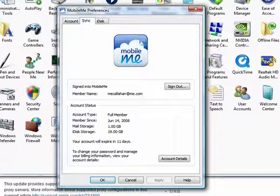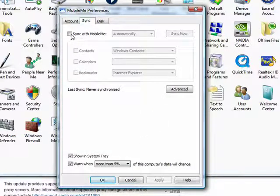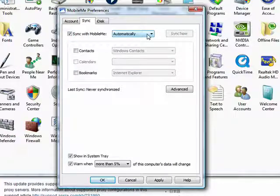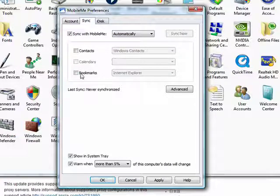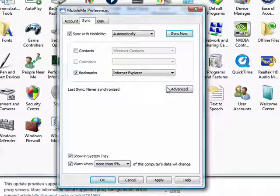You can click on the Sync tab, Sync with MobileMe. You can pick what you want to sync. For our tutorial, we're going to just check Bookmarks.